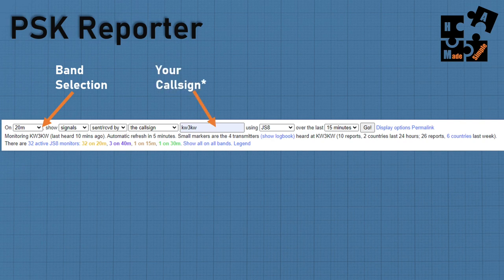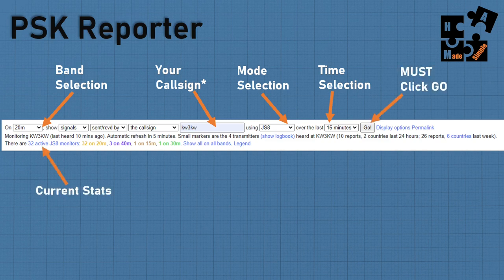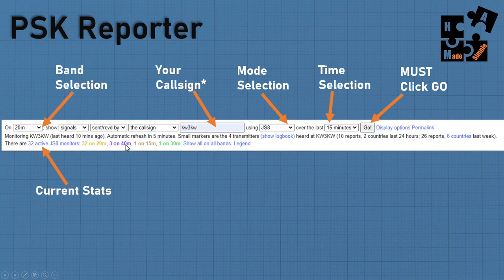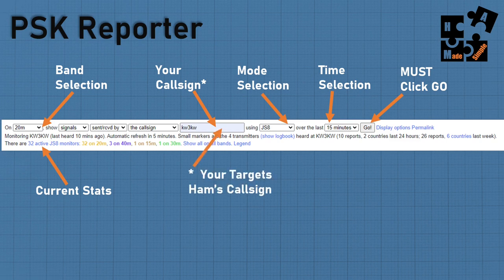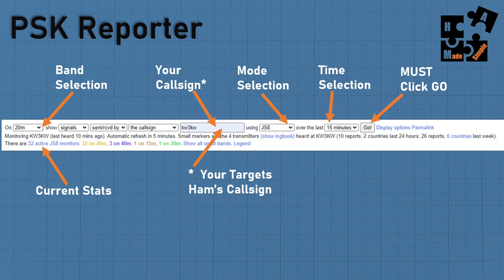On PSK Reporter, enter the band, your call sign, the mode, the time period, and hit go. The current stats show, for example, 32 active JS8 monitors on 20 meters, 3 on 40 meters, 1 on 15, and 1 on 30 meters. You can also put in anyone's ham call sign to see their propagation status — not just mine. If I'm trying to reach Kurt up in northern Illinois, I can put his call sign in and see what his antenna's capabilities are.